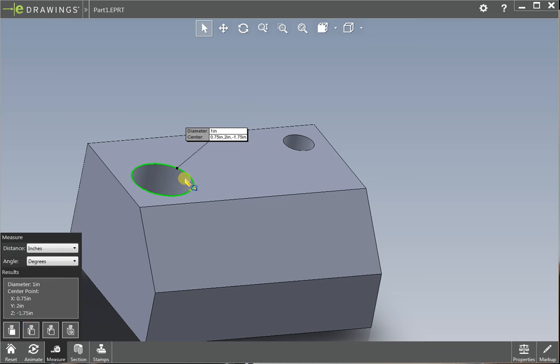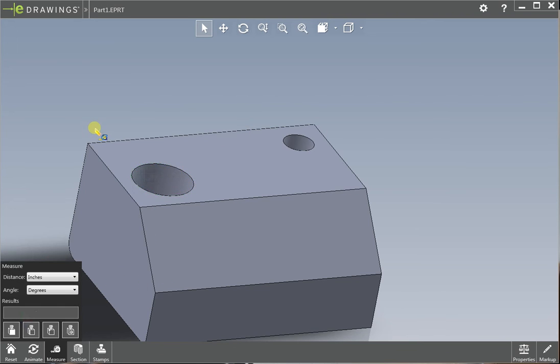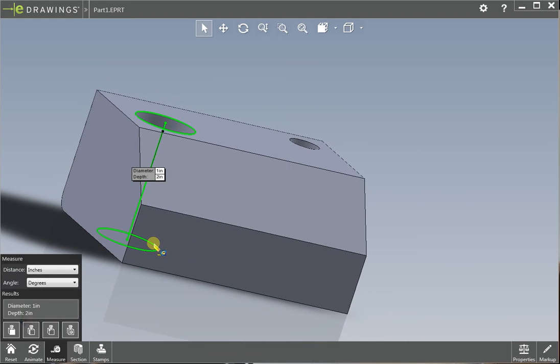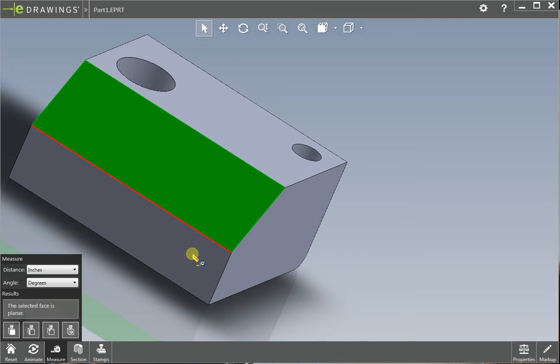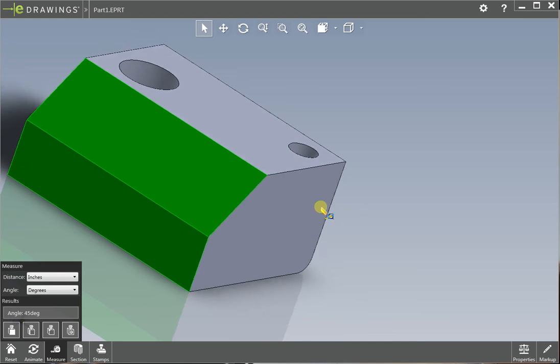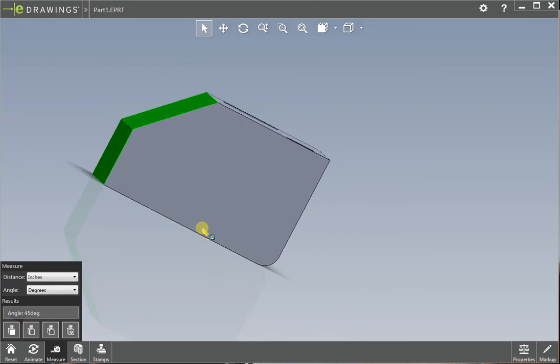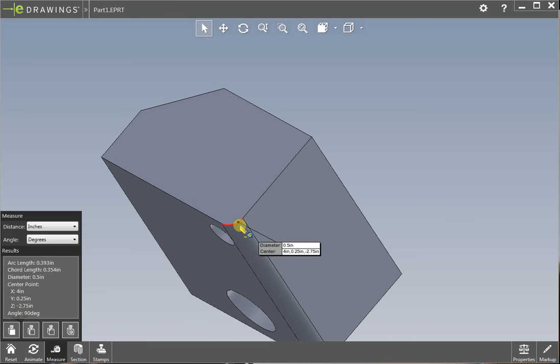You can see the hole size diameter is one inch. If you get this, it says it's one inch diameter by two inches deep. You can click on this surface and this surface, it tells you it's 45 degrees. You can click on that edge and it tells you that radius or diameter is half an inch.